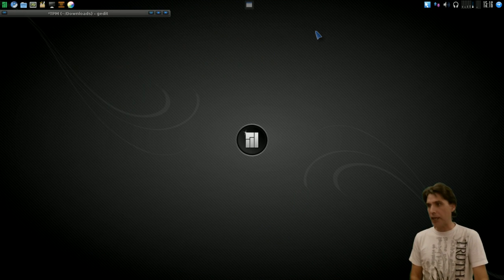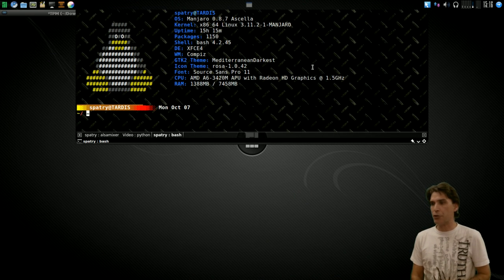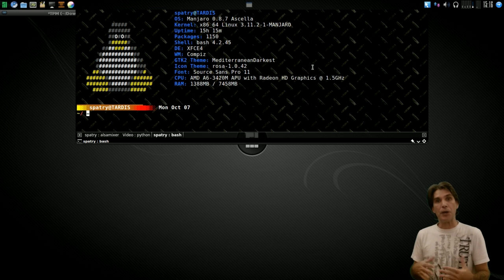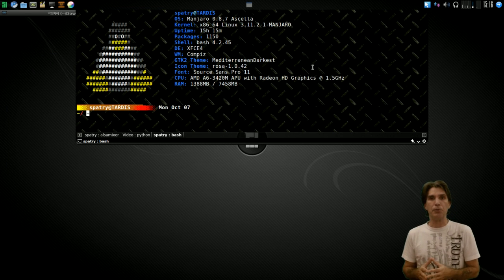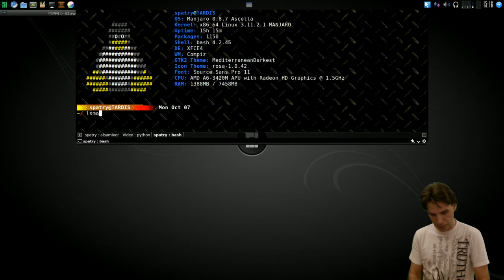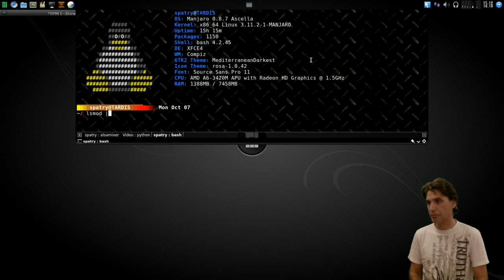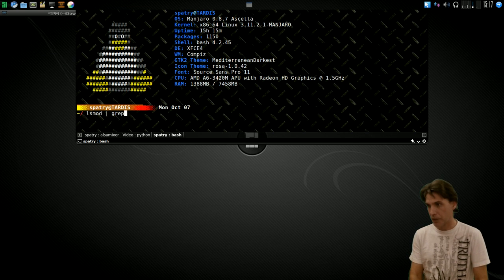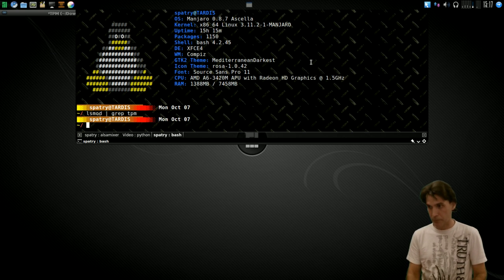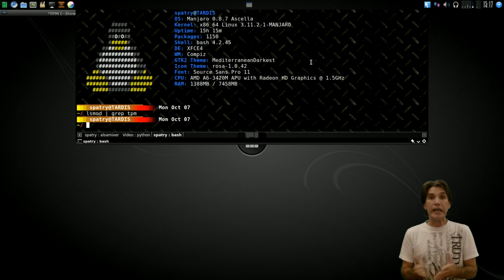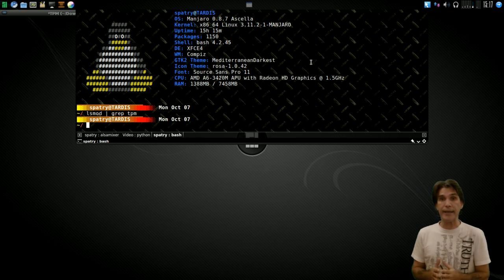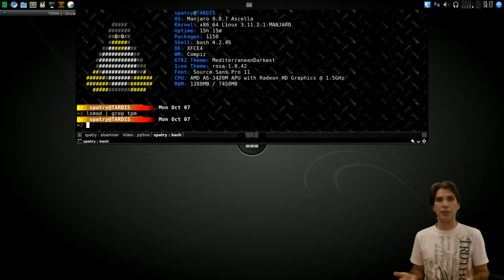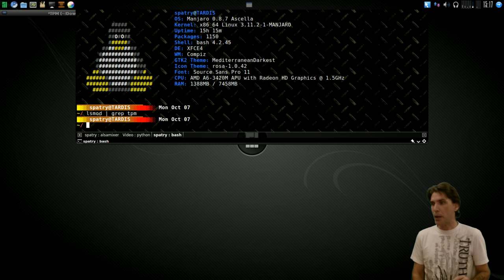Let's go ahead and open up a terminal. Here in the terminal, what I'm going to do is issue a simple command, lsmod, and then I'm going to type in pipe, grep, and then TPM. As you can see, it did not find anything on my computer. I've tried this with all of the computers that I have in the house, and luckily it wasn't able to find anything.